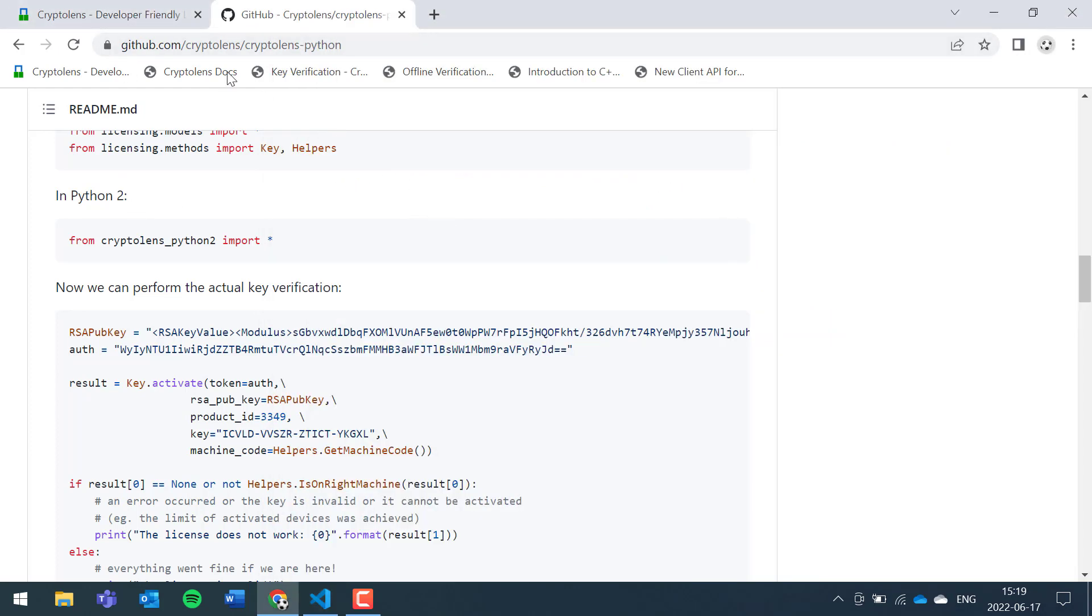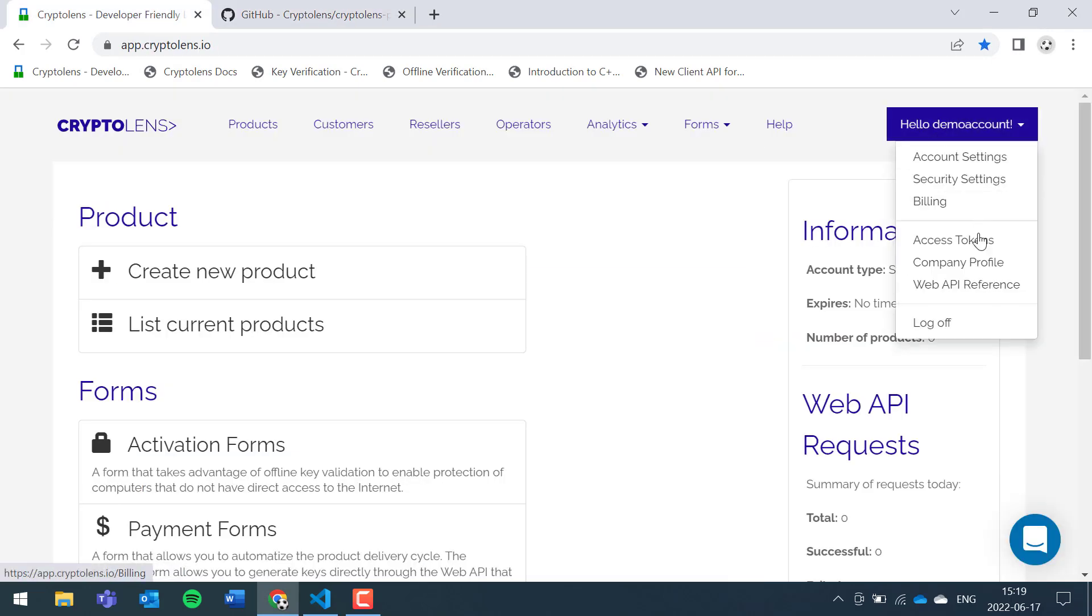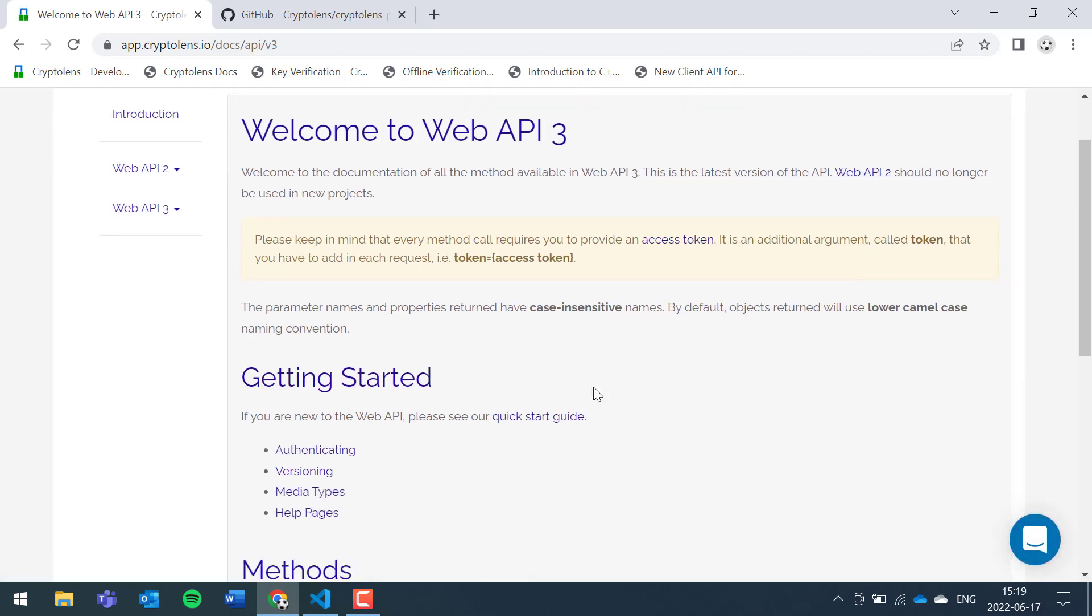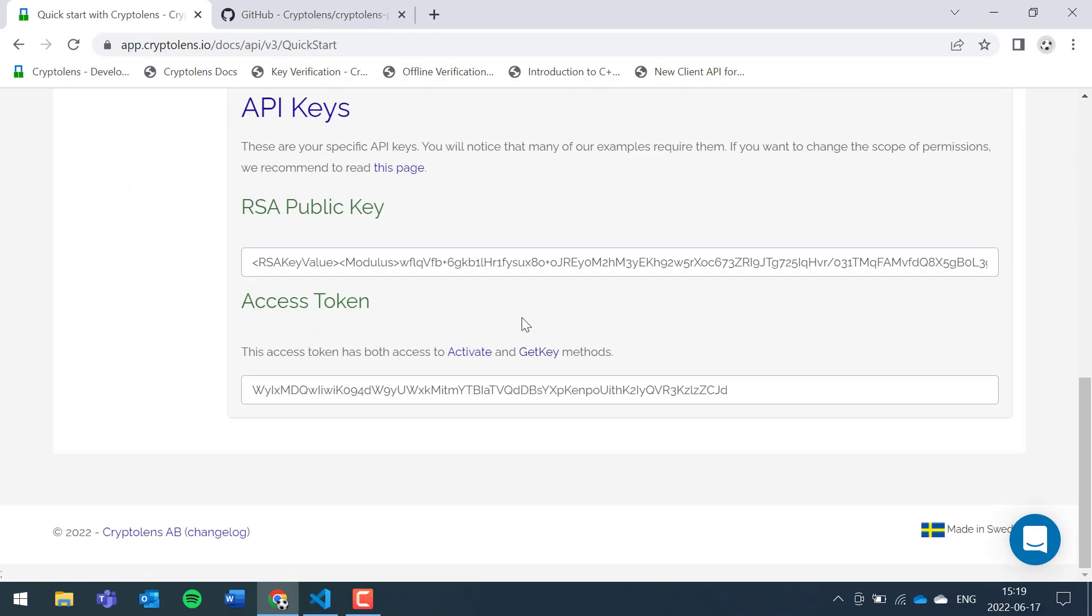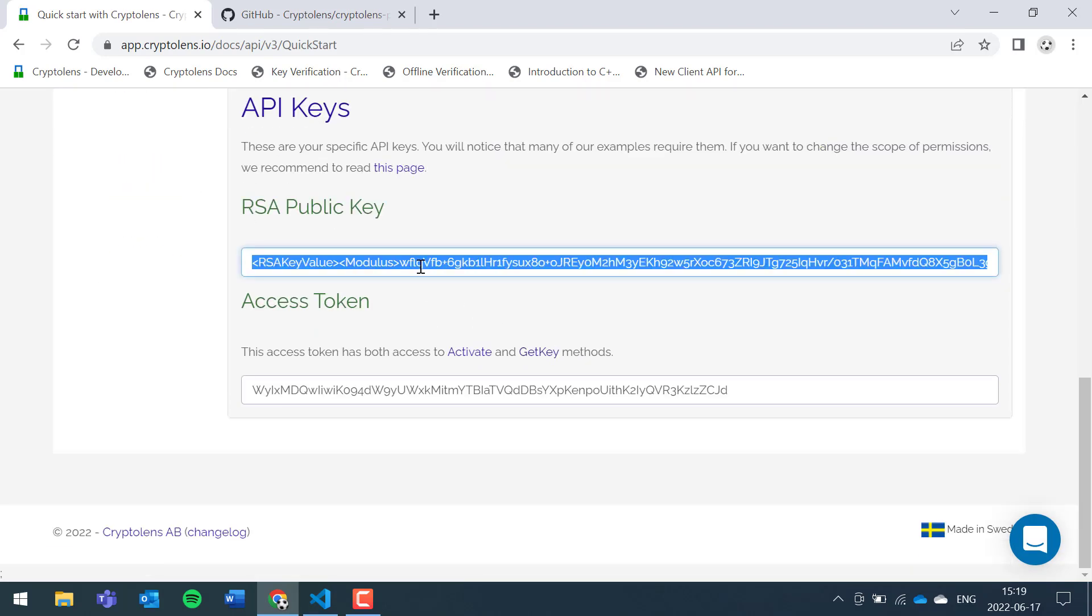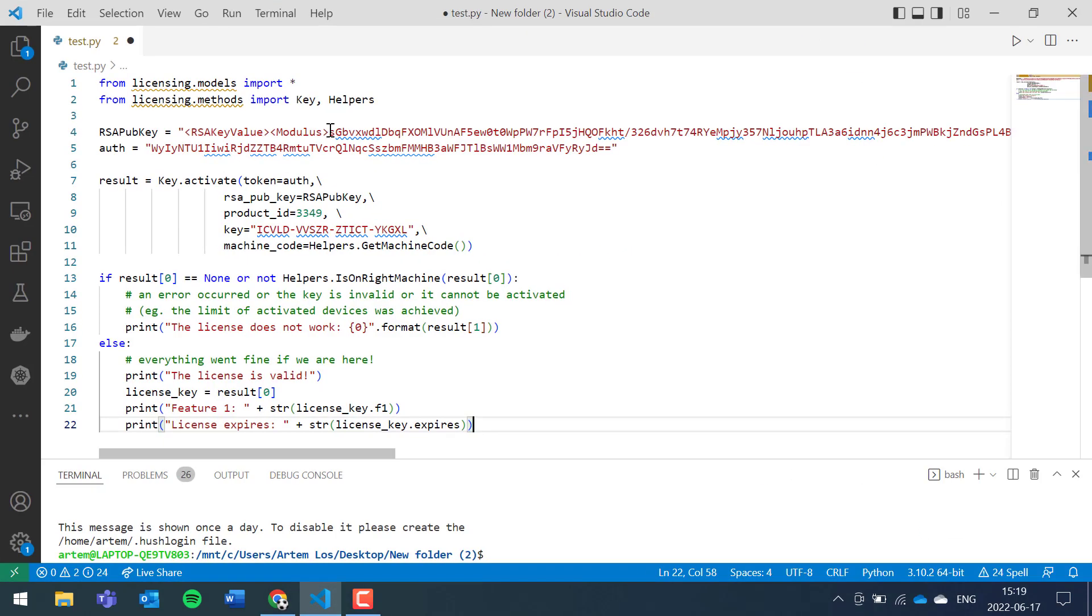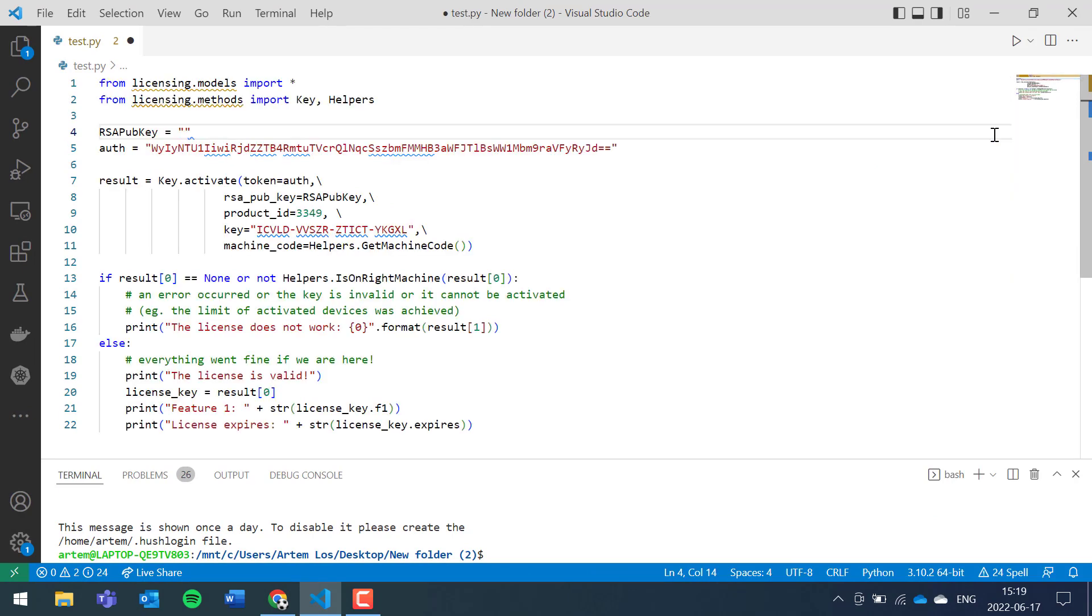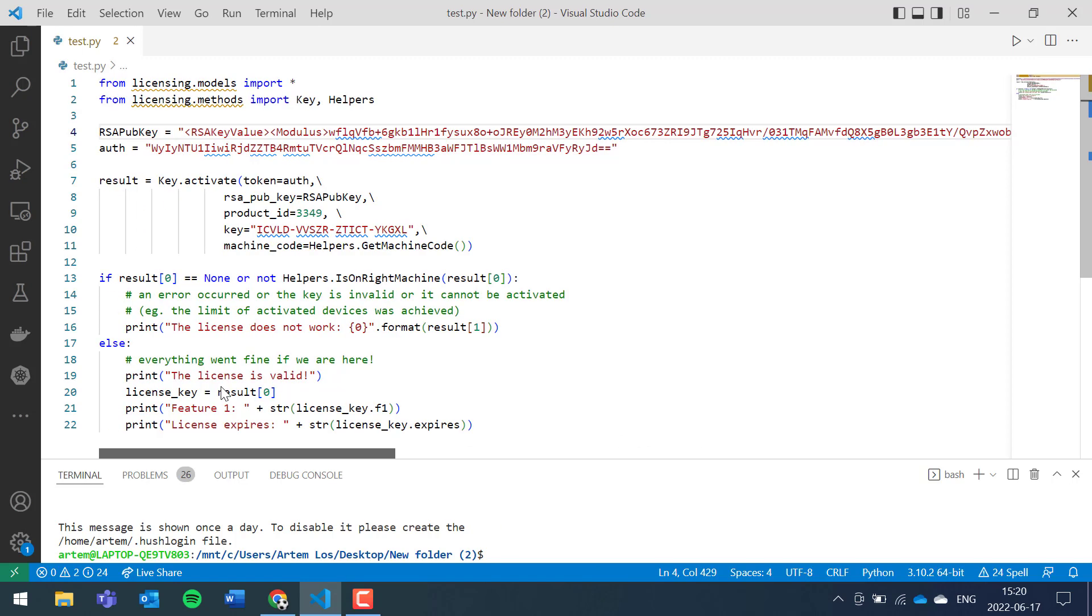To get the RSA public key, click on your name and go to the Web API reference. There's a link to a quick start guide. On that page, there is both the RSA public key and the access token. We can copy that and replace it with the RSA public key that's available in the script.